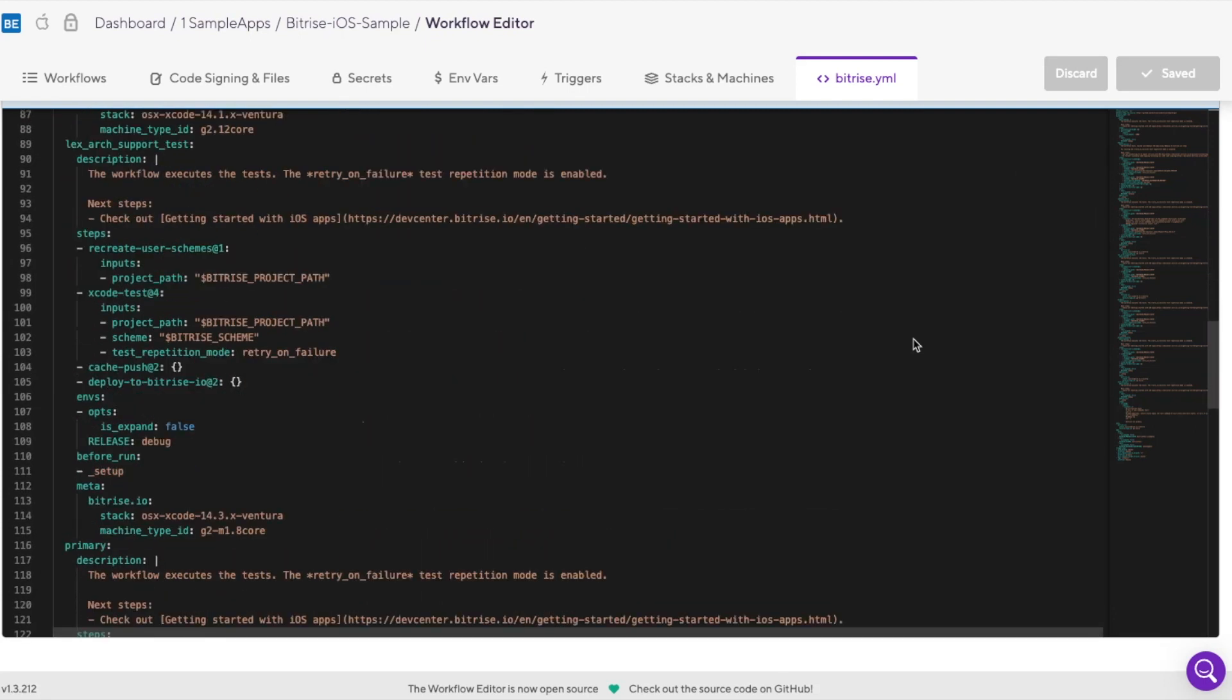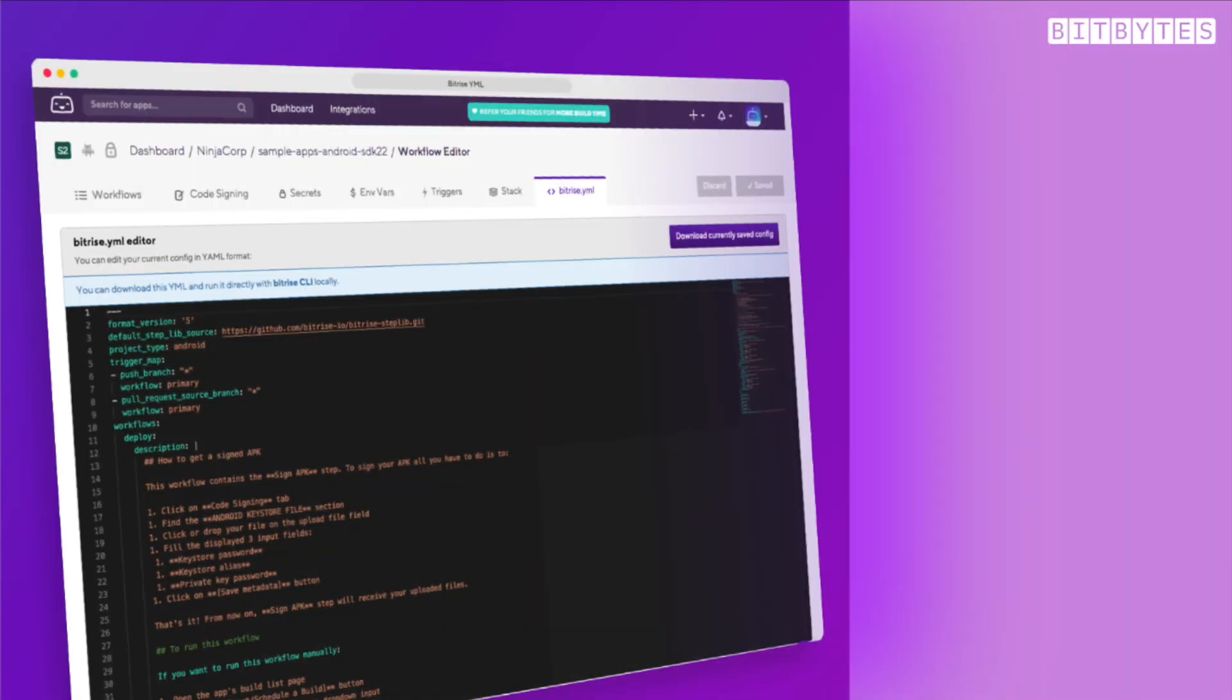So what is the Bitrise YAML? Bitrise YAML is the YAML-based configuration file that defines the steps and tests that make up the workflow.